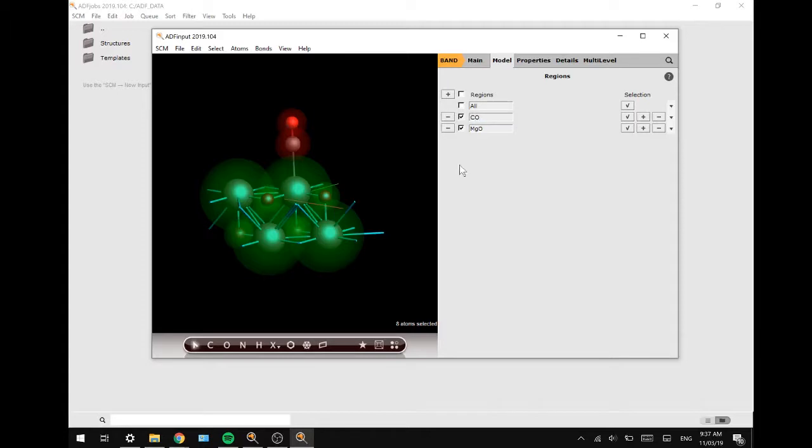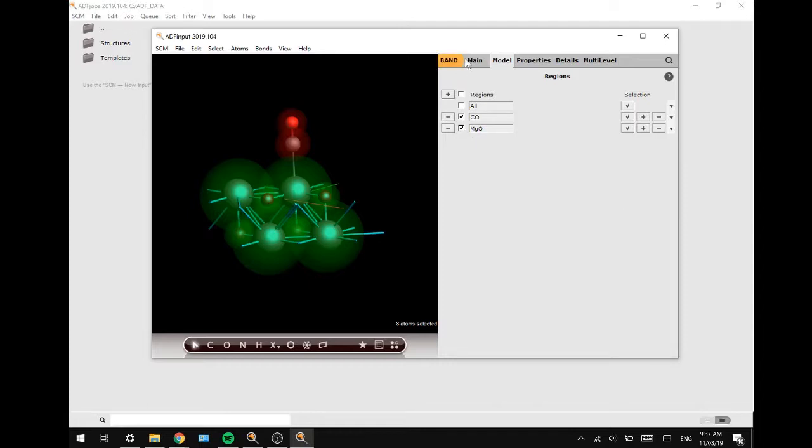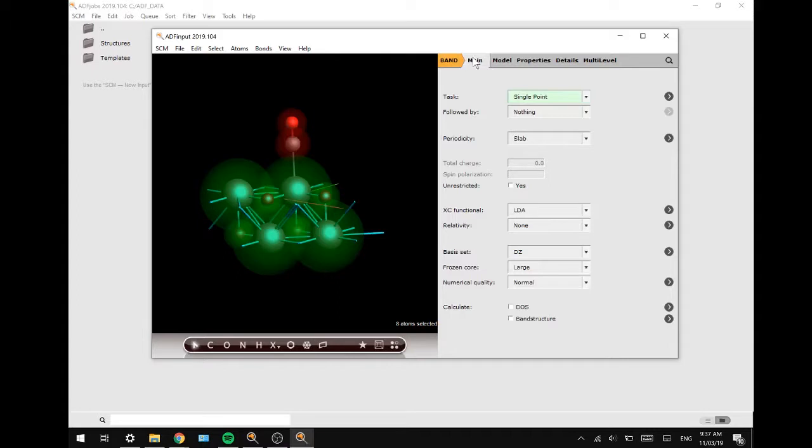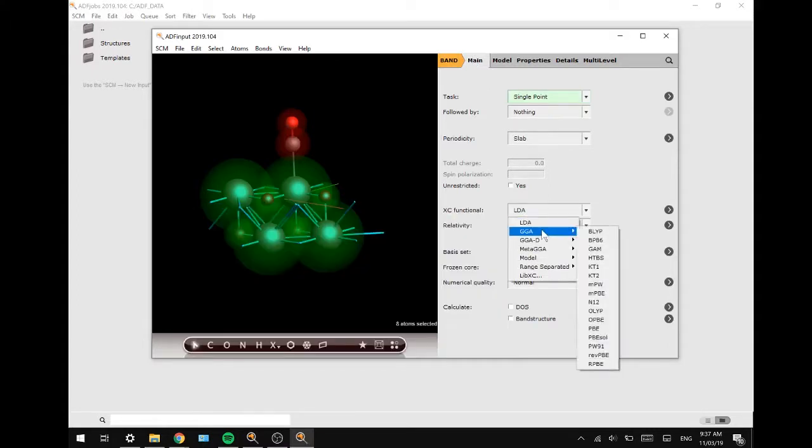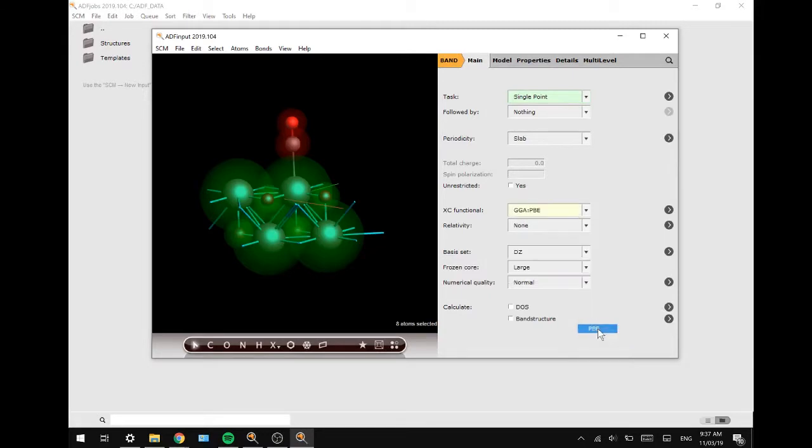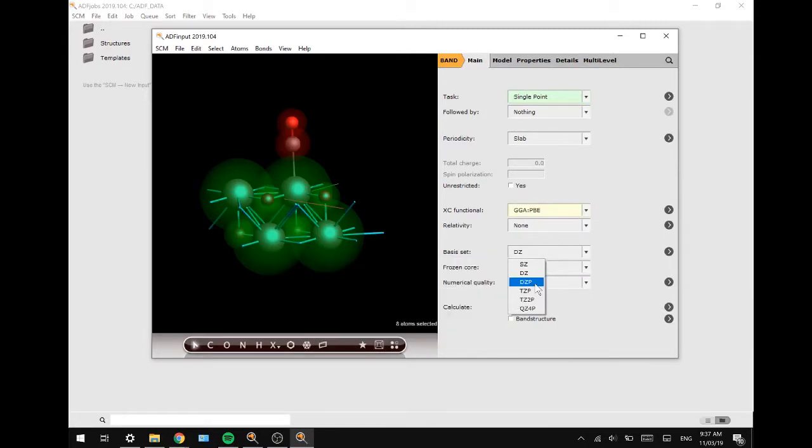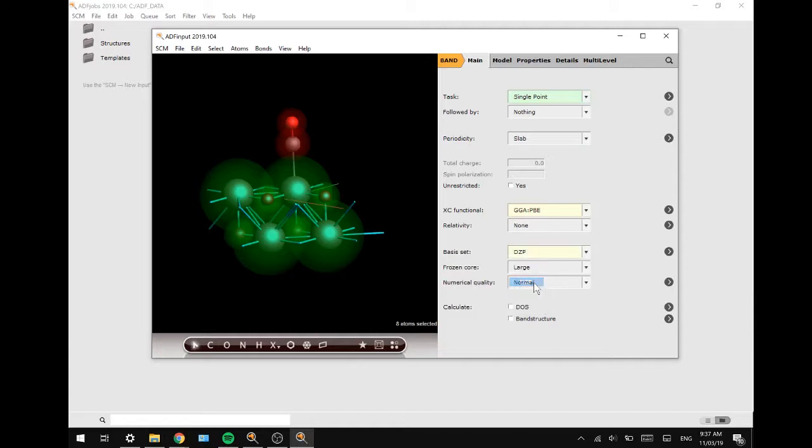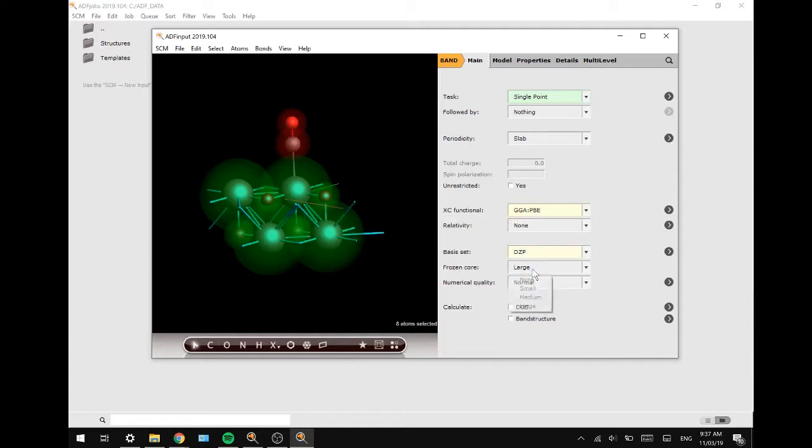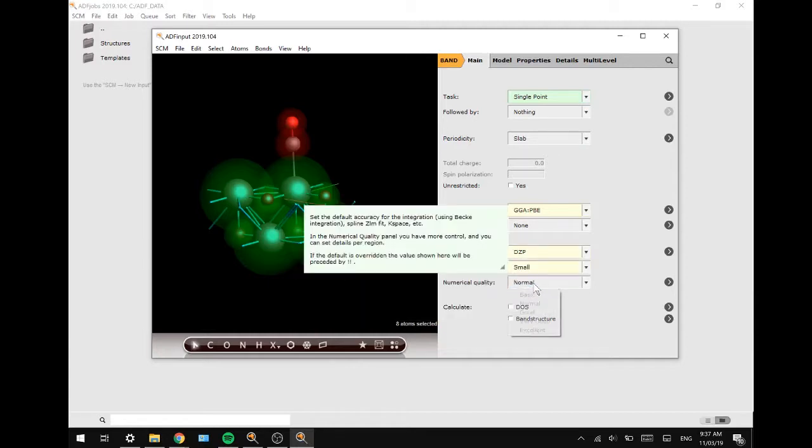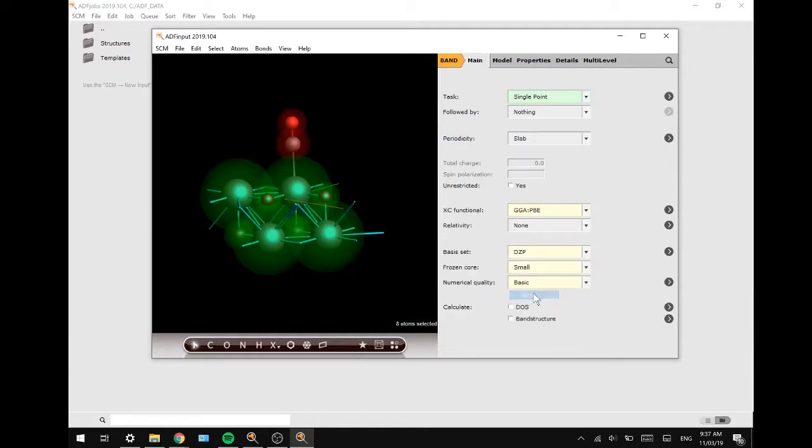Okay, there we go. Next up we are going to set up the details for the calculation by going to Main and then changing the settings to the GGA PBE functional, a DZP basis set, a small frozen core, and a basic numerical quality.